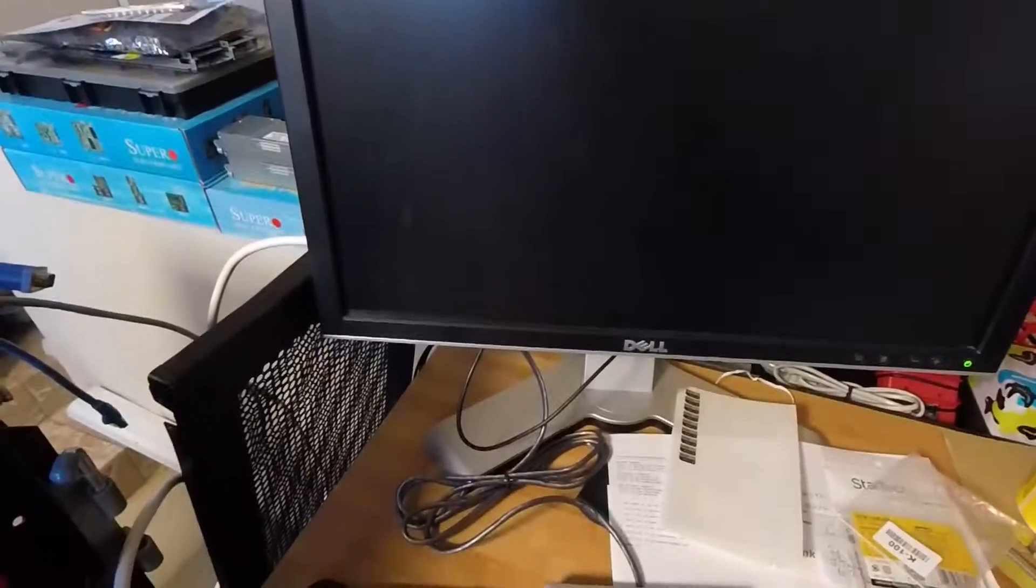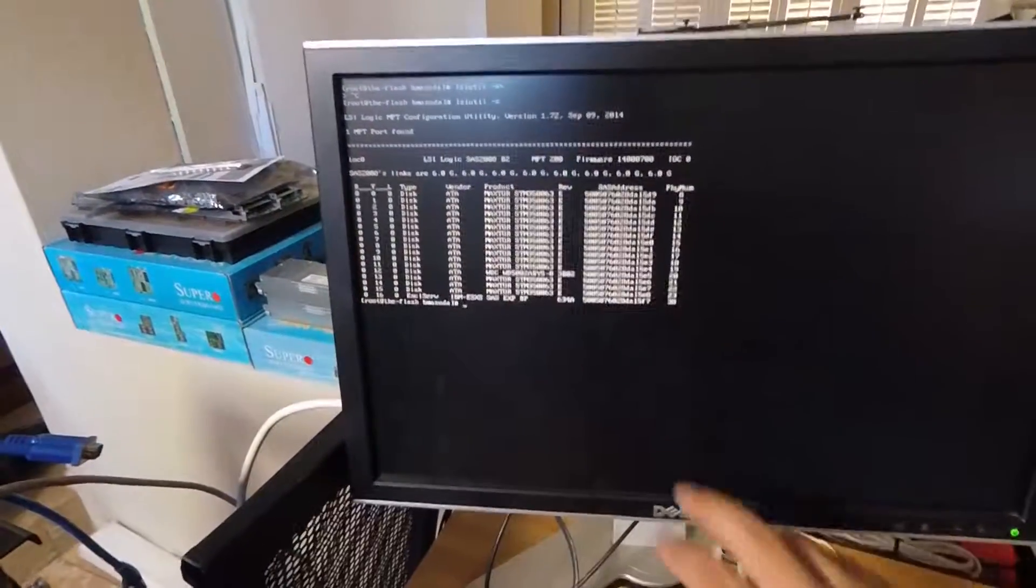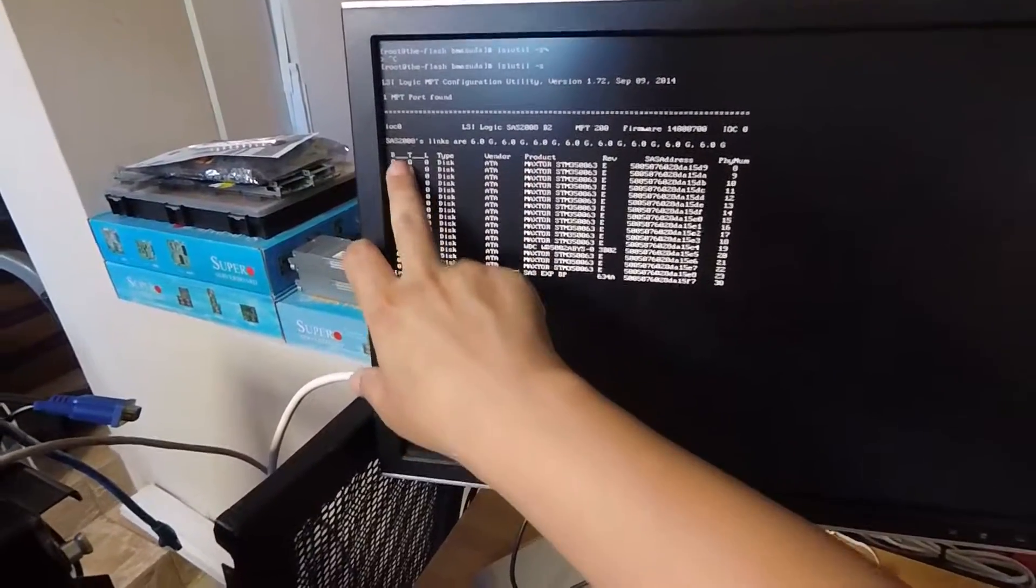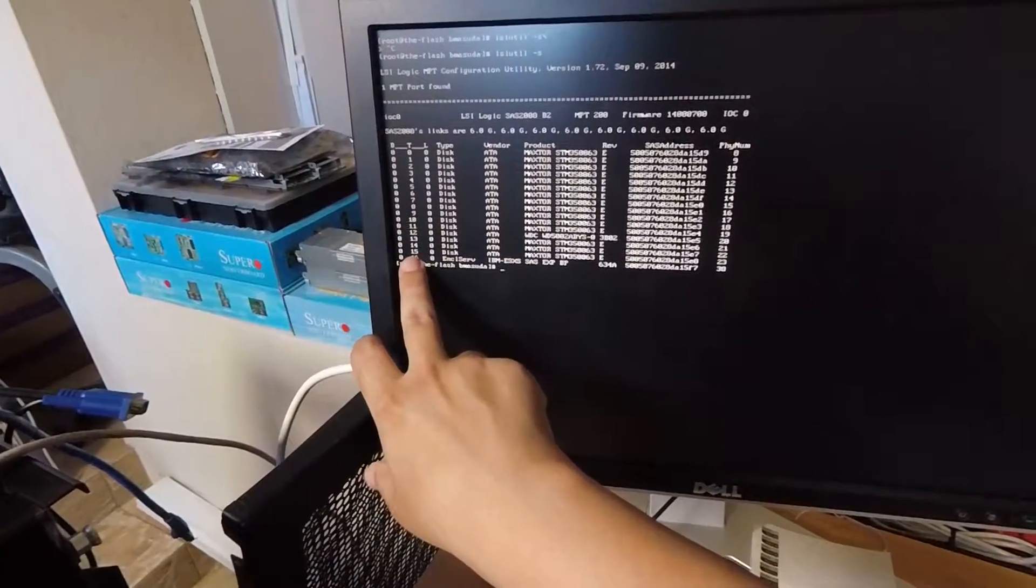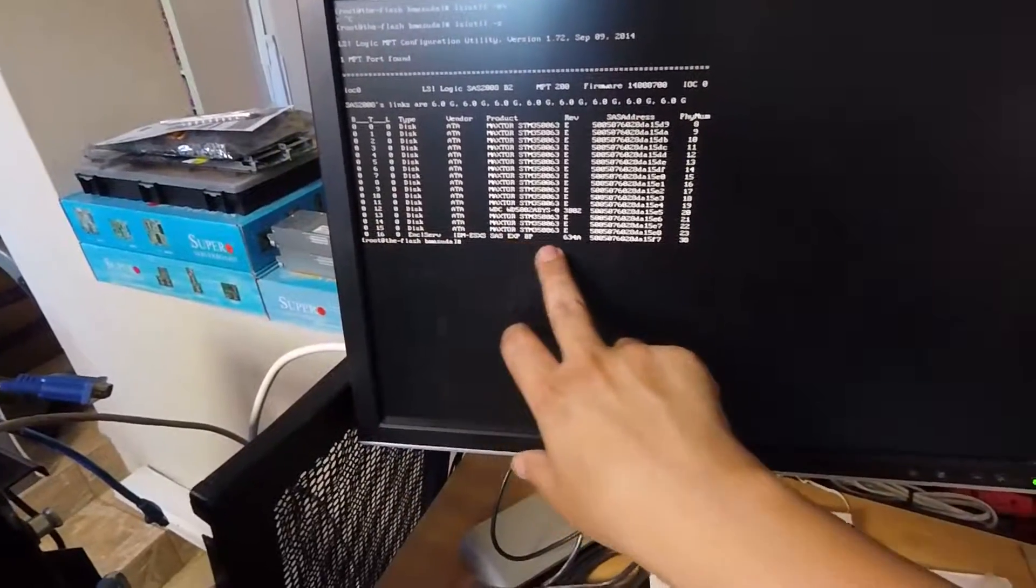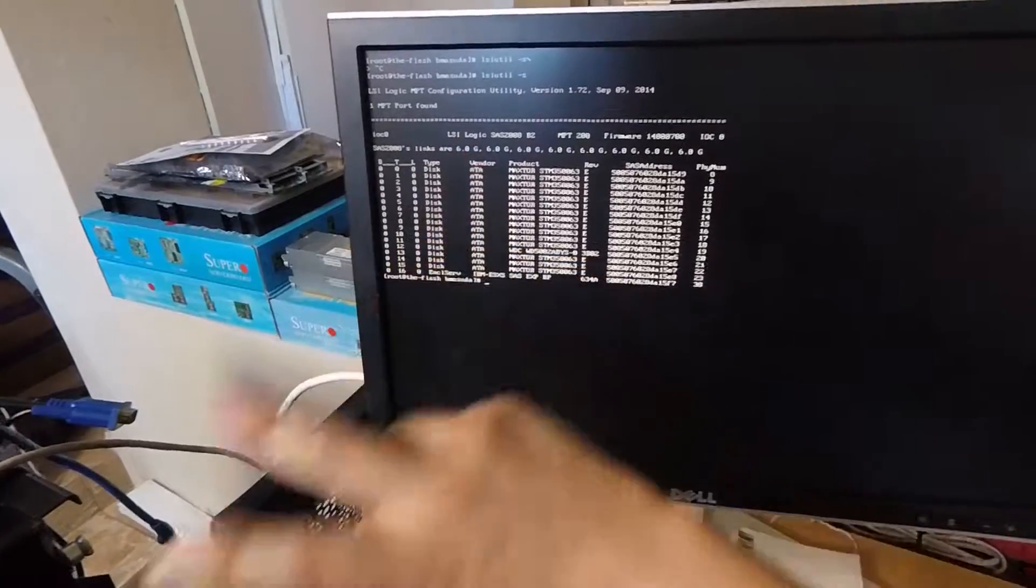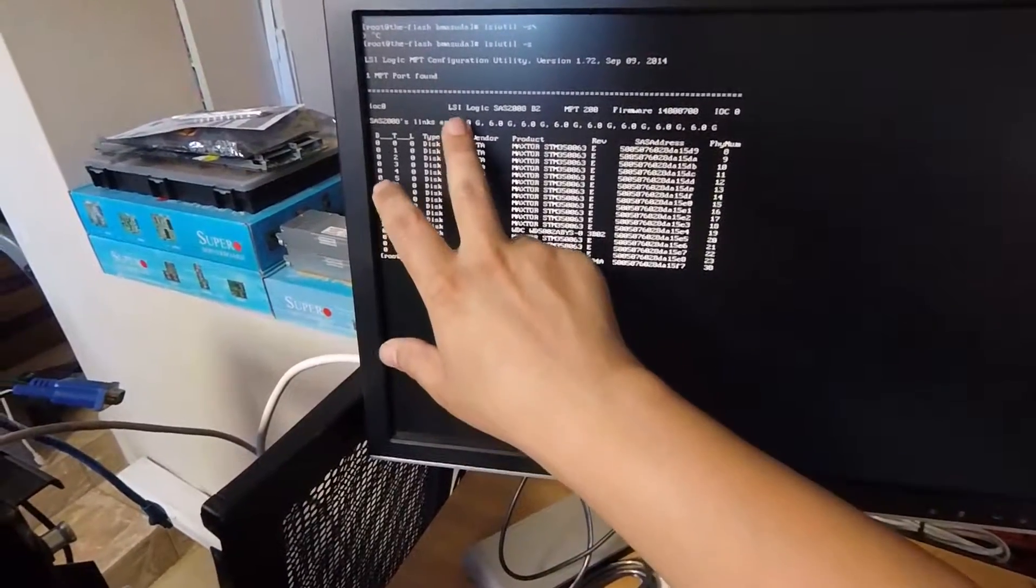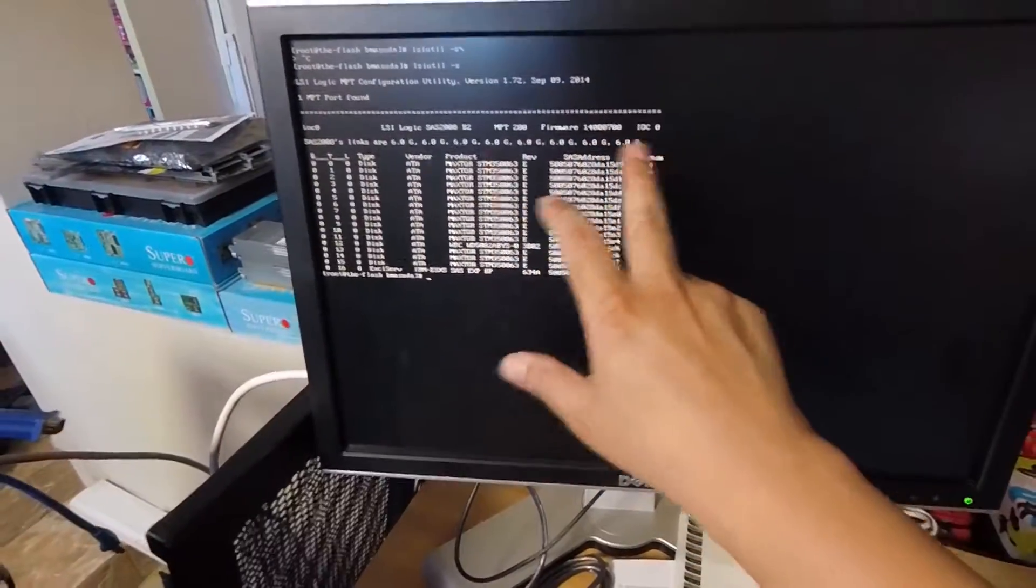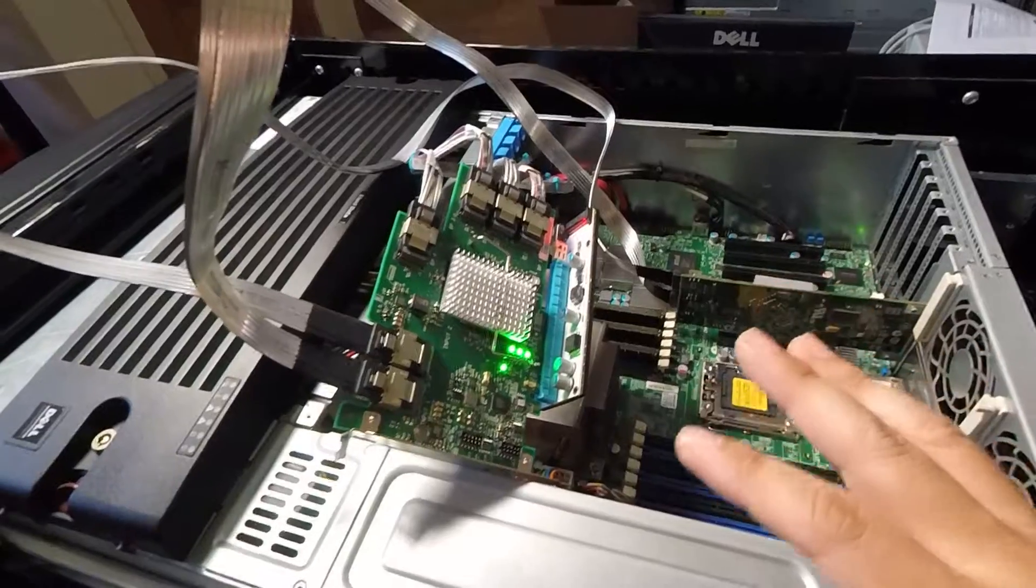Just to show you here, I'm going to run LSI util dash S. OK, so you can see that I'm seeing all 16 disks, right? Zero through 15. The 16th one is the actual expander itself, as you can see right here, and it's linking. I have two cables, so I should have eight links, right? So one, two, three, four, five, six, seven, eight, six gigabit links. So it is definitely working this way.